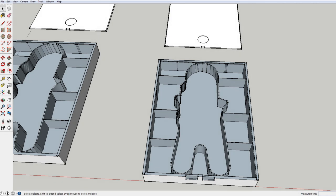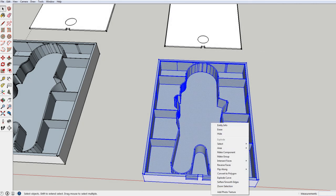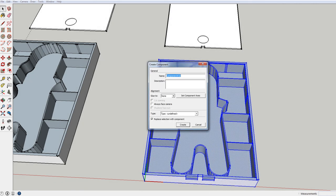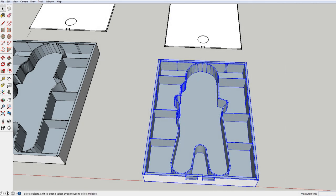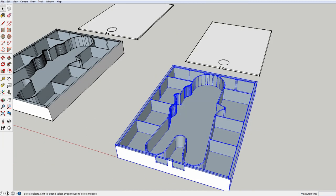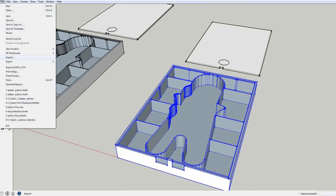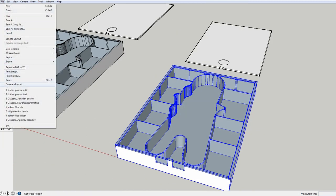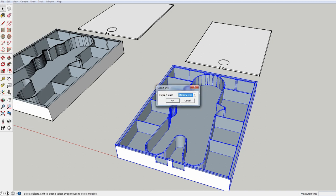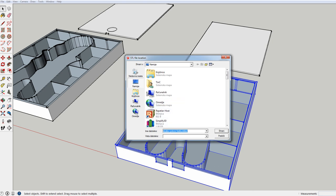Now select the entire box and make a component. Then you can export it as an STL file. Choose millimeters, OK, STL, OK and then save.